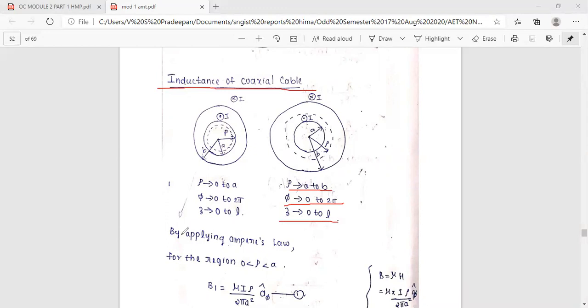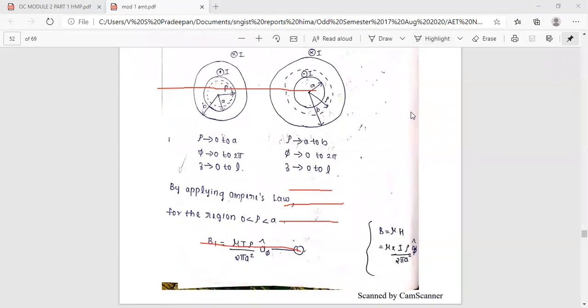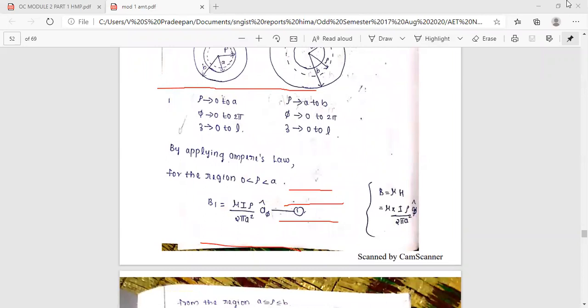This is the first step. We apply Ampere's Law. Apply Ampere's Law for the region where rho is between a and b.